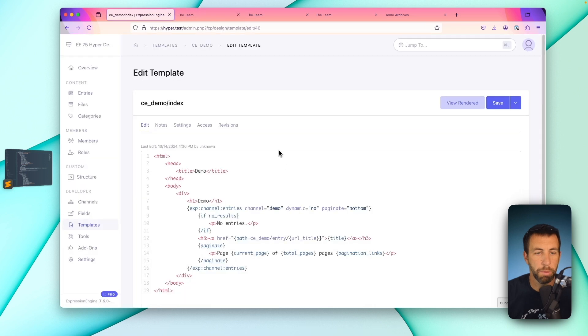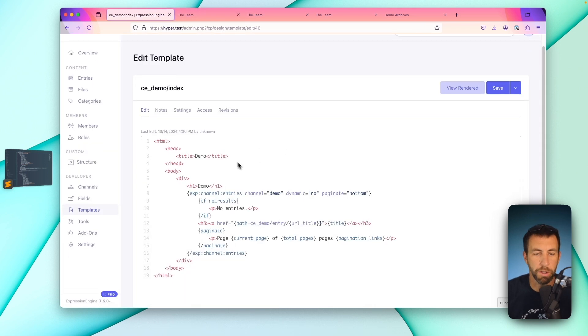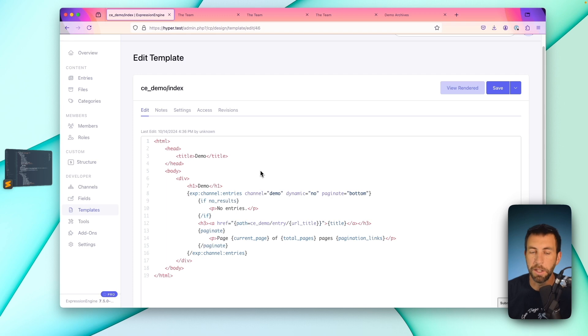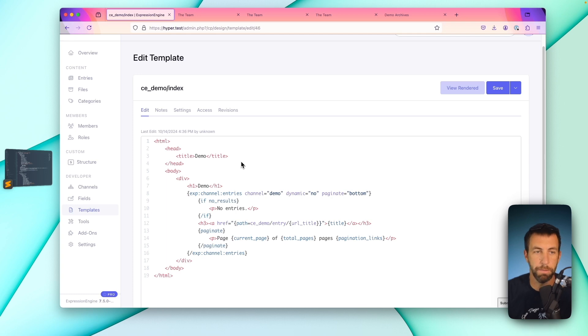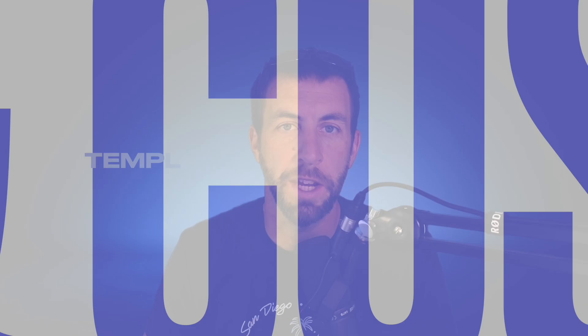One thing I do want to call out is notice that what's generated from the generator section does have markup in it, where what's generated when you click to copy in the control panel does not have any markup in it. All right, so from here, let's pull in Matt. Matt's going to walk us through how to use these generators in the command line interface, as well as how to customize them for our own specific use cases.